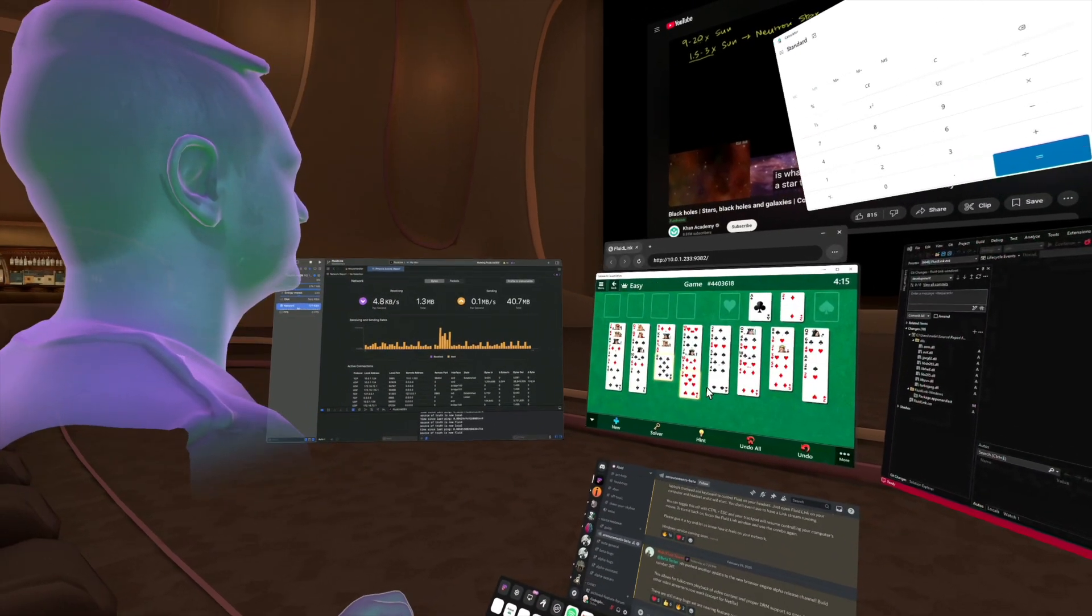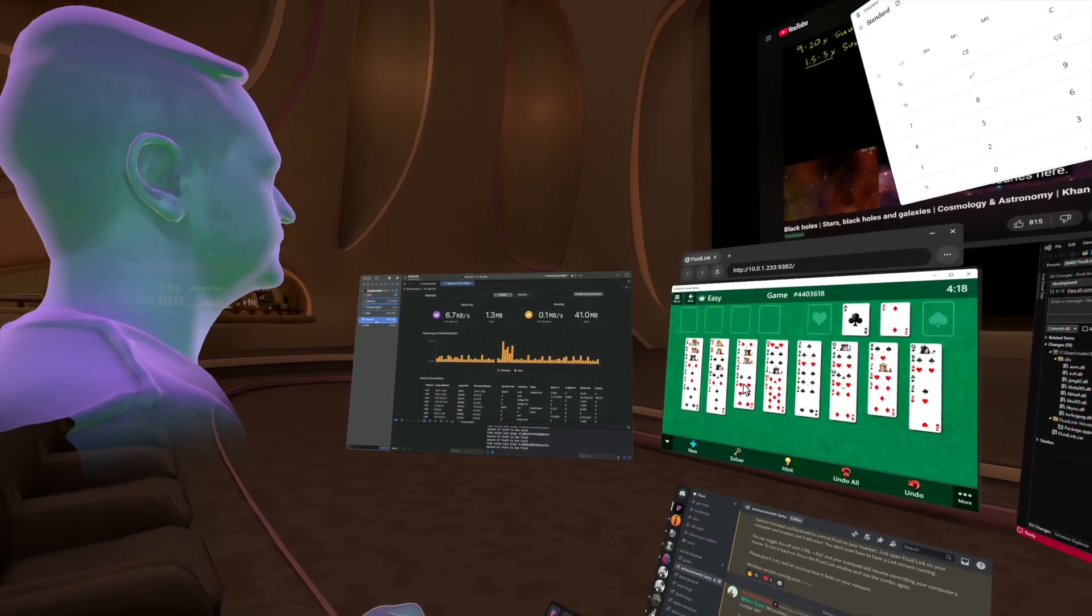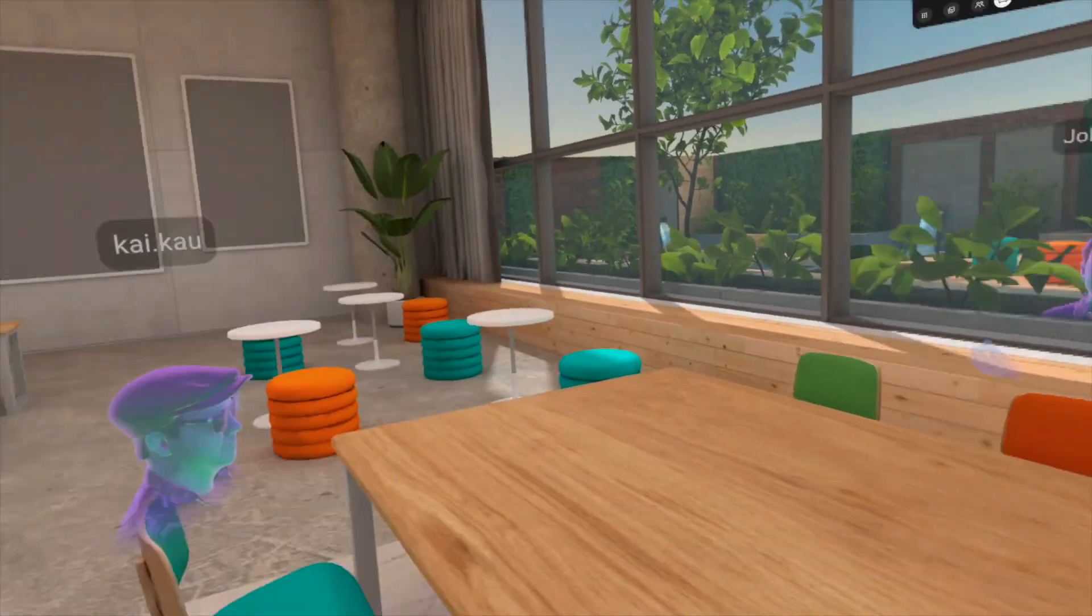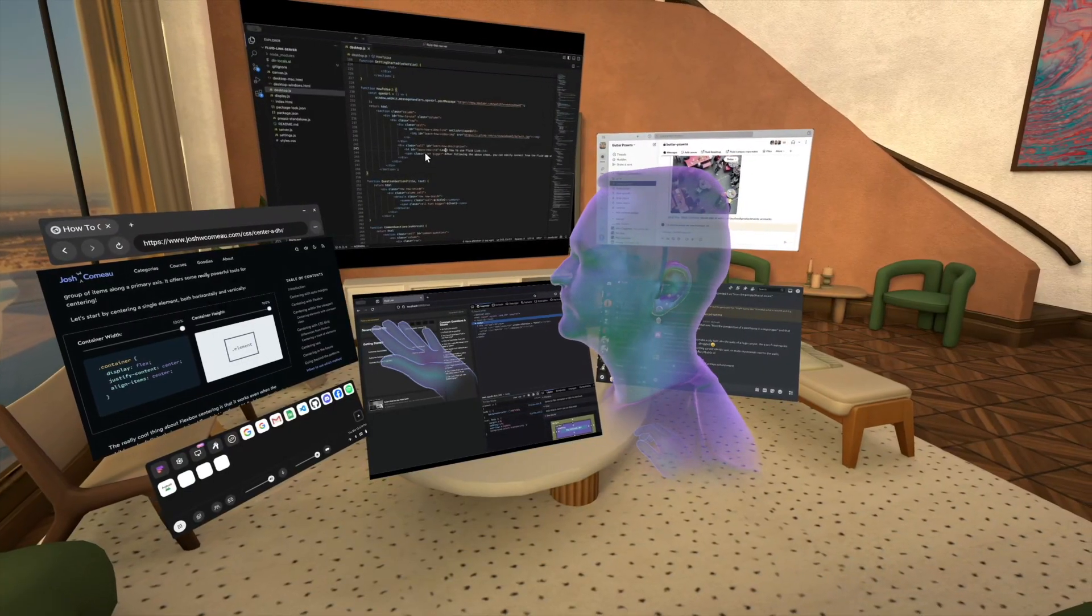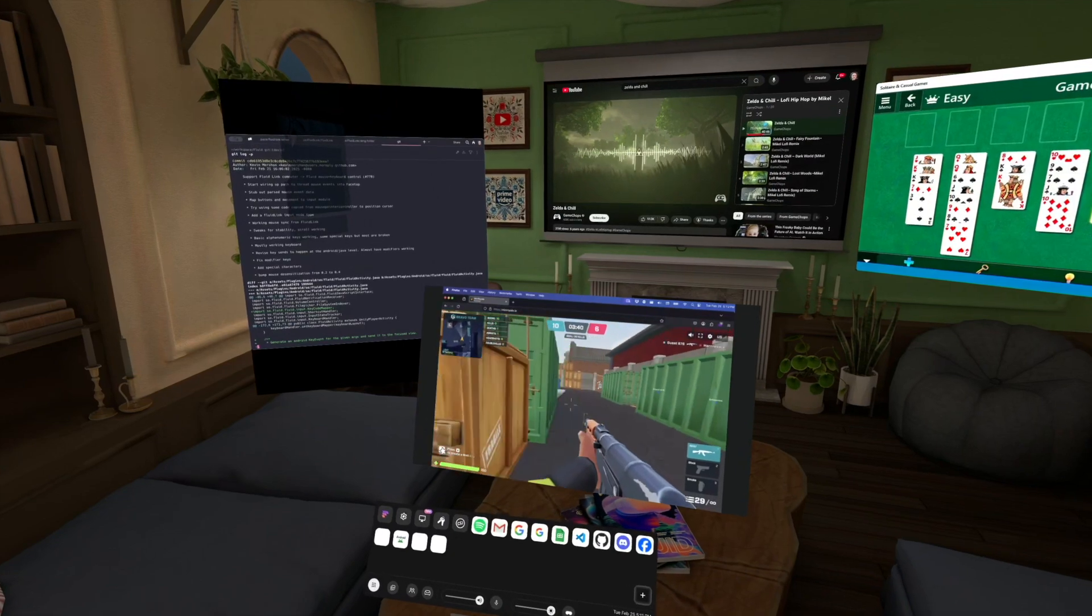FluidLink supports Windows 2 and multi-computer control. Fluid is getting better and better every day, and we think you'll be amazed at what is possible with your Mac, fast Wi-Fi, and FluidLink.